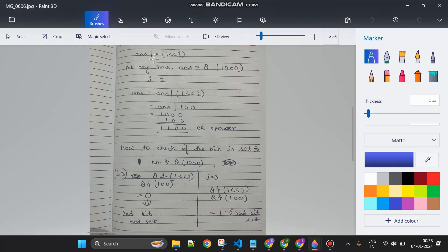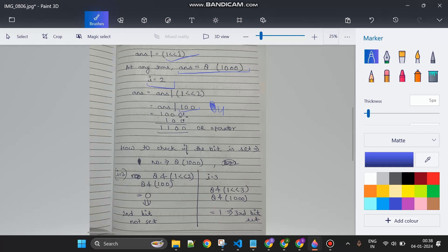Let me explain answer OR (1 << i). Suppose the current answer is 8 and i equals 2. Then 1 << 2 equals 4 (binary 100). Doing OR of 1000 (8) and 100 (4) gives 1100, which is 12. So we accumulate set bits into the answer this way — if the bit's count mod 3 is 1, we include that bit in the answer.